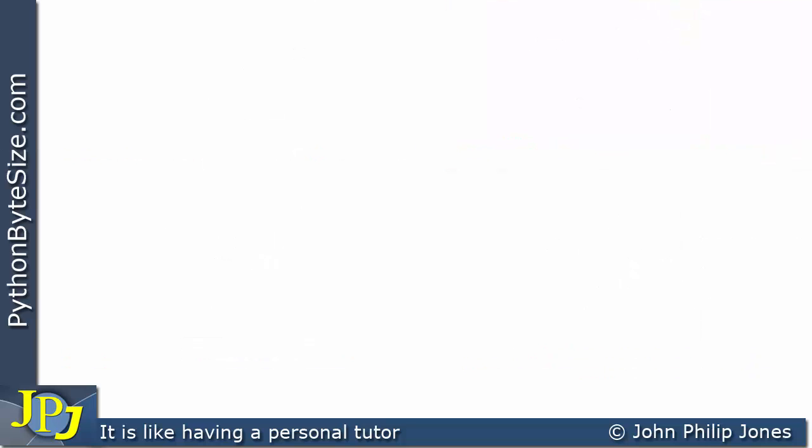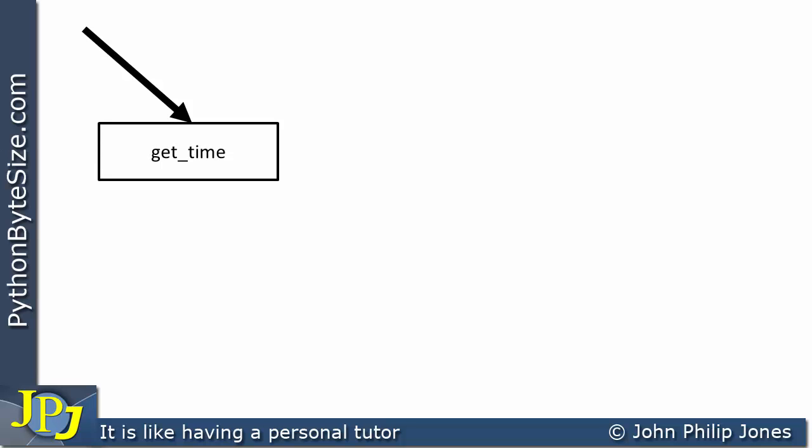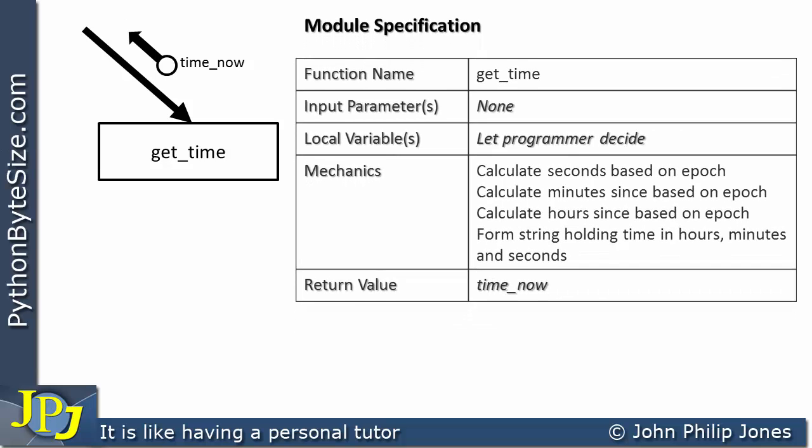Let's consider the following. We're going to have a call to a function called getTime, and the code inside the getTime — the mechanics, the algorithm if you like — is actually going to get the current time in hours, minutes, and seconds, and it's going to return that. It only has a return value; there are no parameters going in. Let's have a look at a suitable module specification for this, and we can see it here.